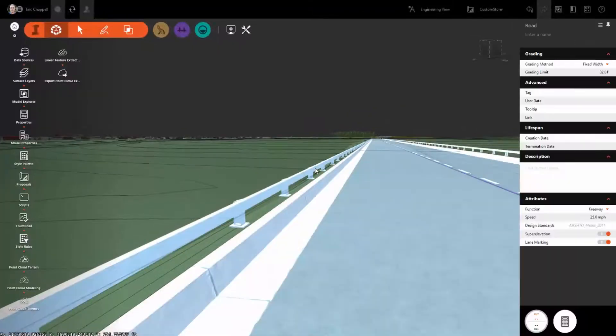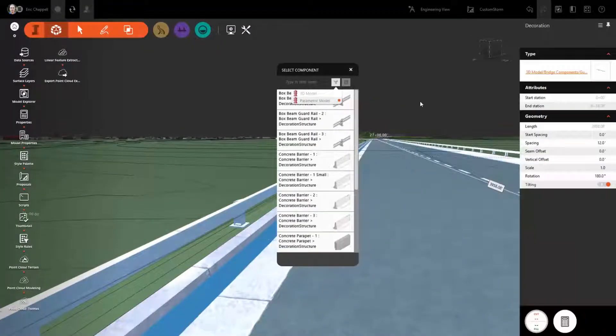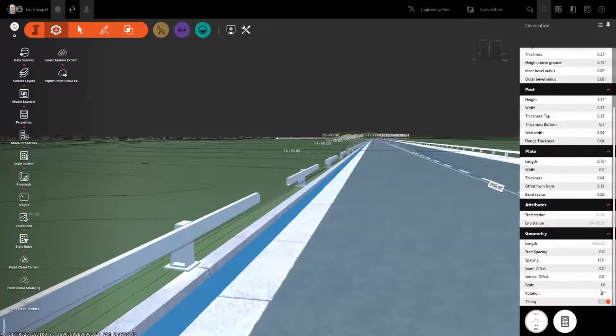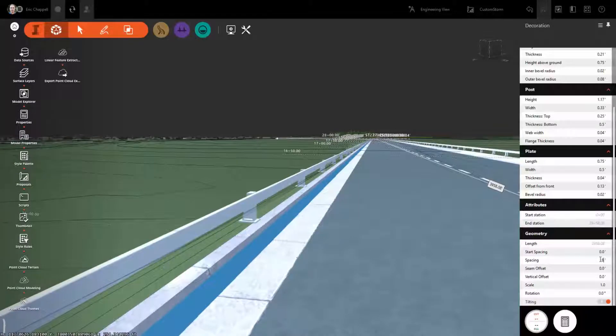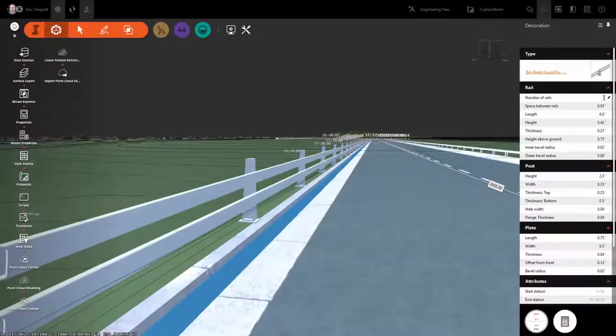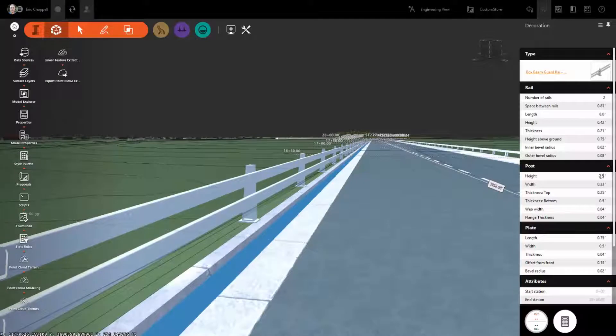The new release of InfraWorks now supports parametric custom road components. That means the decorations that you add can be parametric components that were created in Inventor with the parameters that you need for your designs.